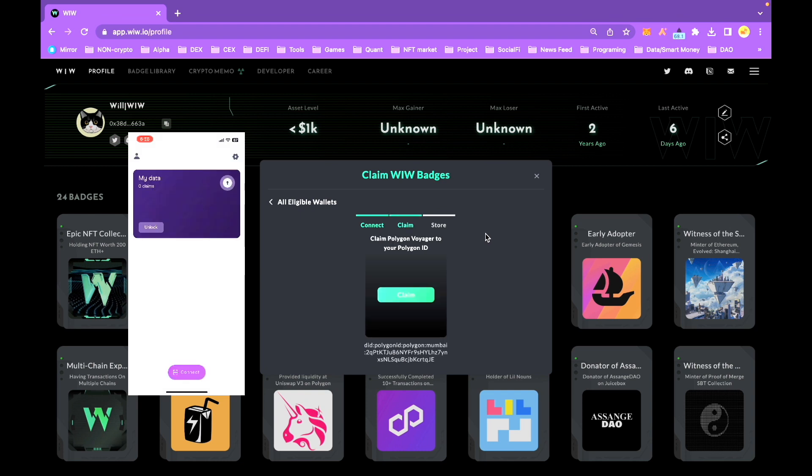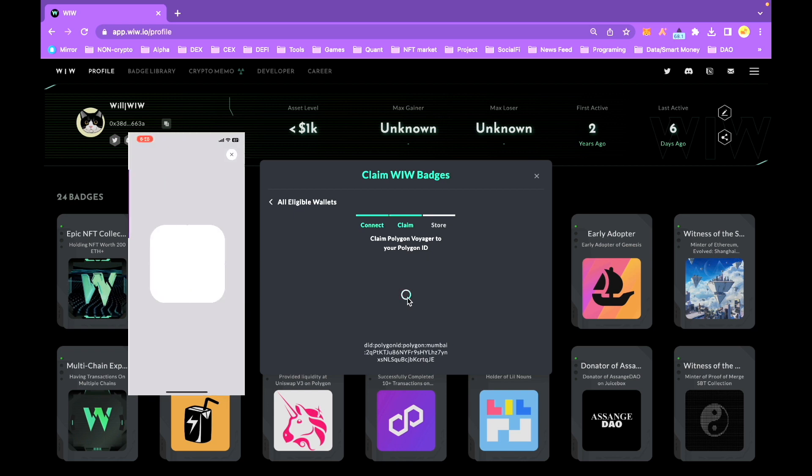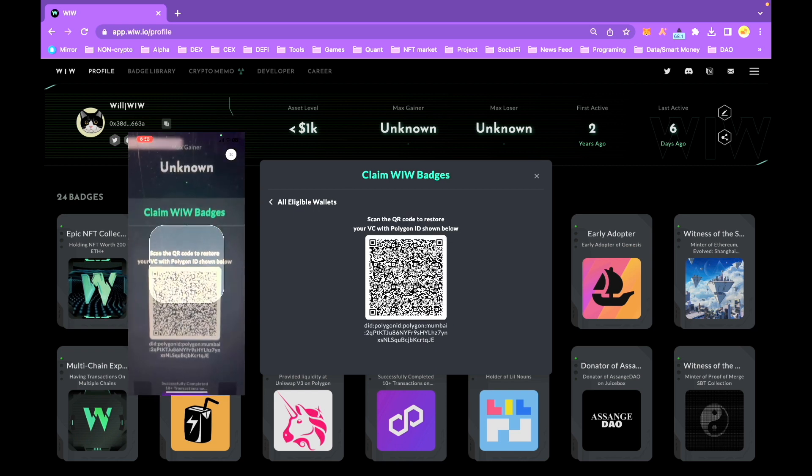Once you are connected, scan the newly appeared QR code again to claim the VC and store it in your Polygon ID compatible mobile app.